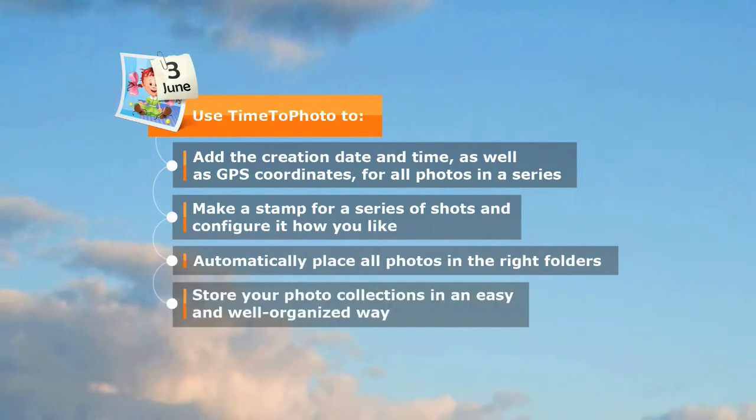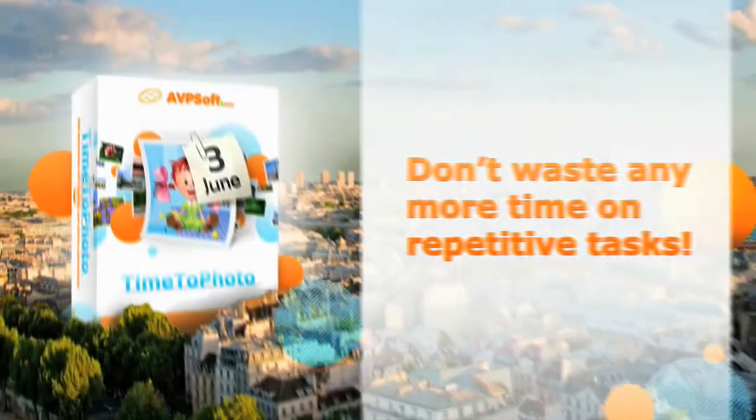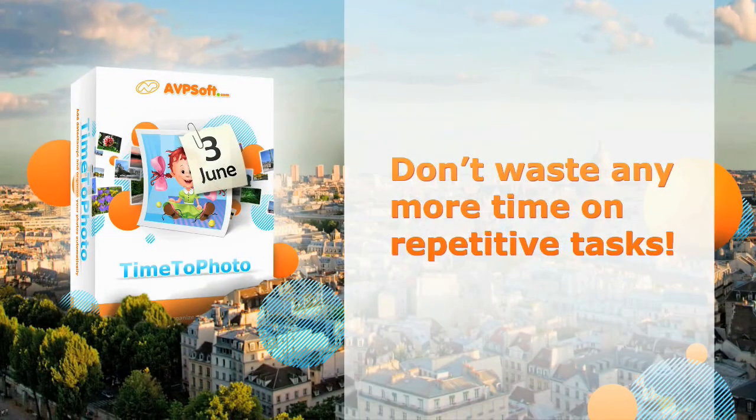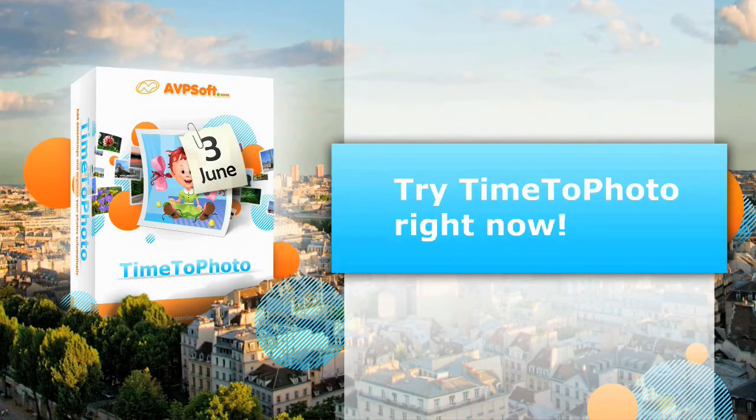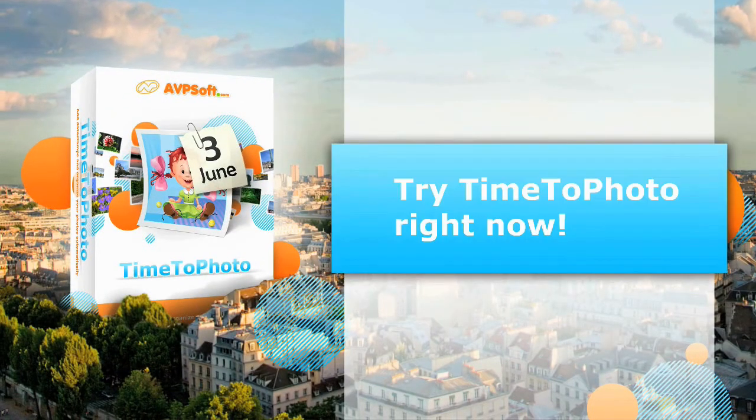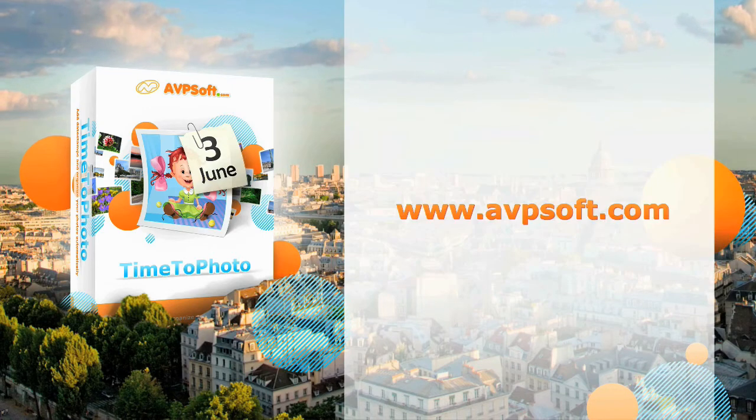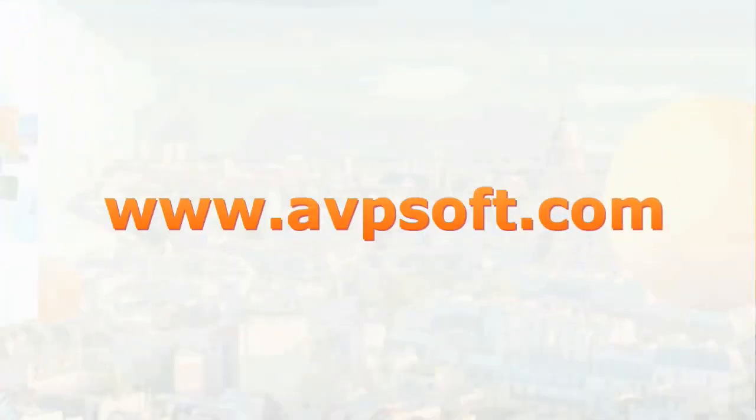Keep your photos well organized. You can try the program absolutely free for 30 days. Download Time to Photo right now at www.avpsoft.com